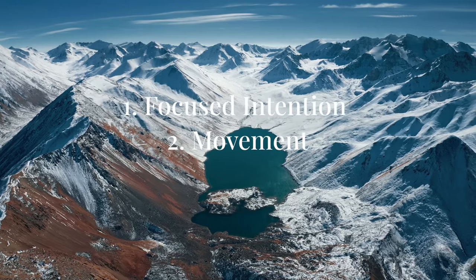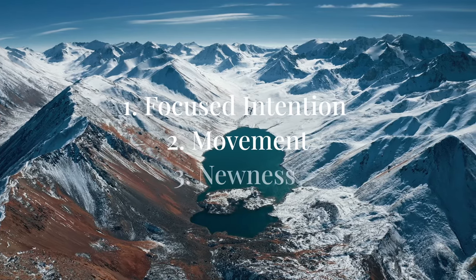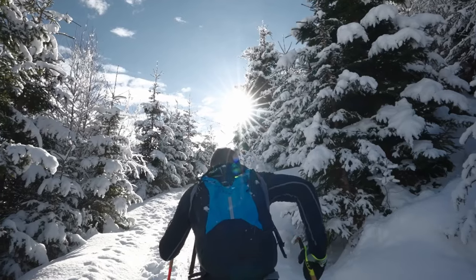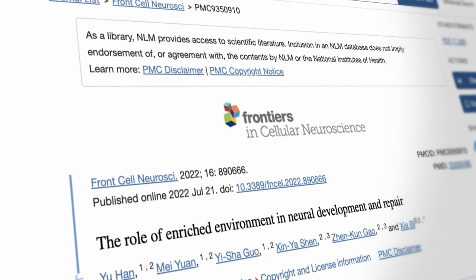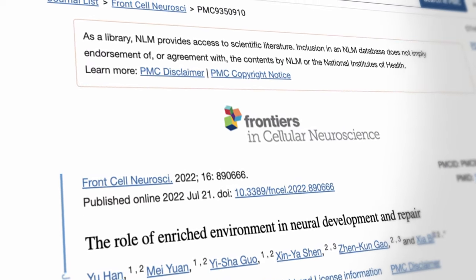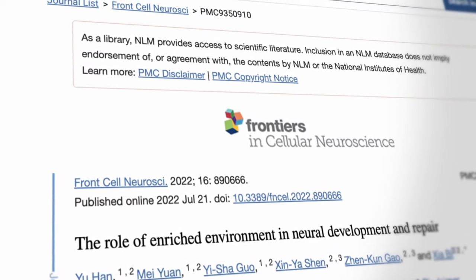The third way is through newness — through a fresh experience and a novel environment. You're basically putting your brain into a situation where it's not familiar, and it's in a heightened state of learning and exploration. So it's no surprise that enriched environments are shown to be associated with neuroplasticity.